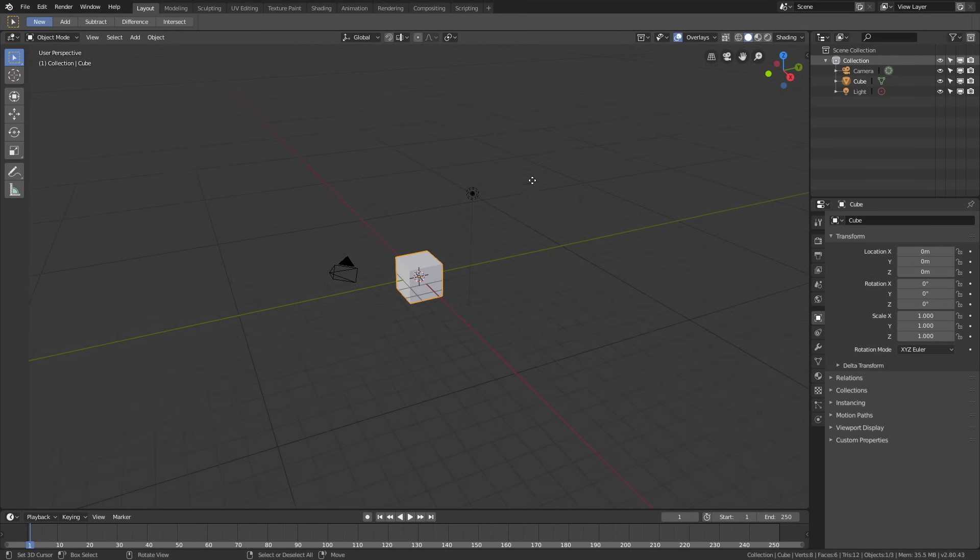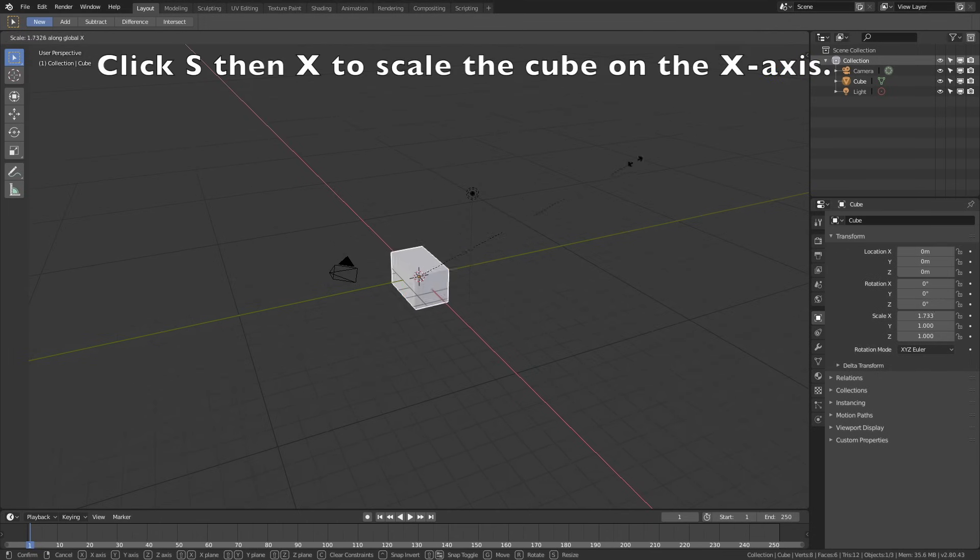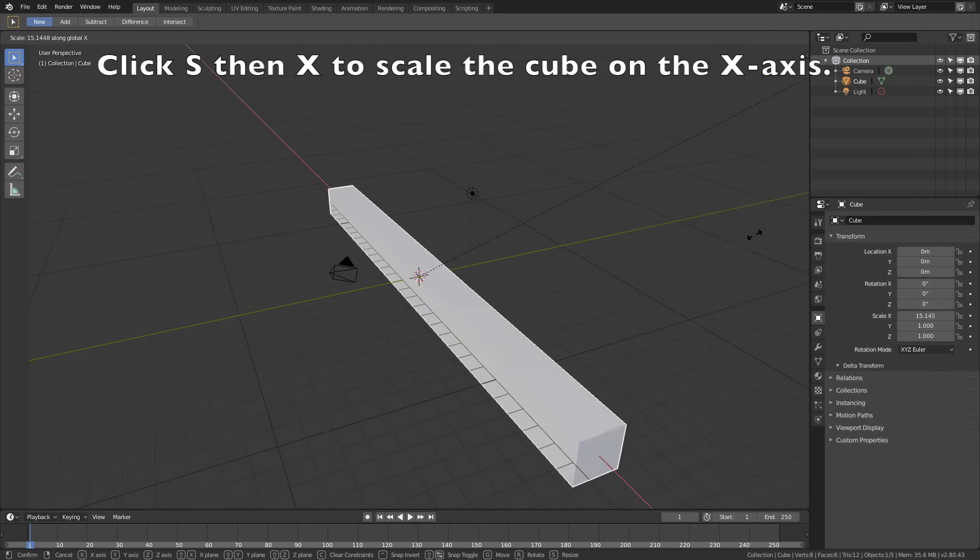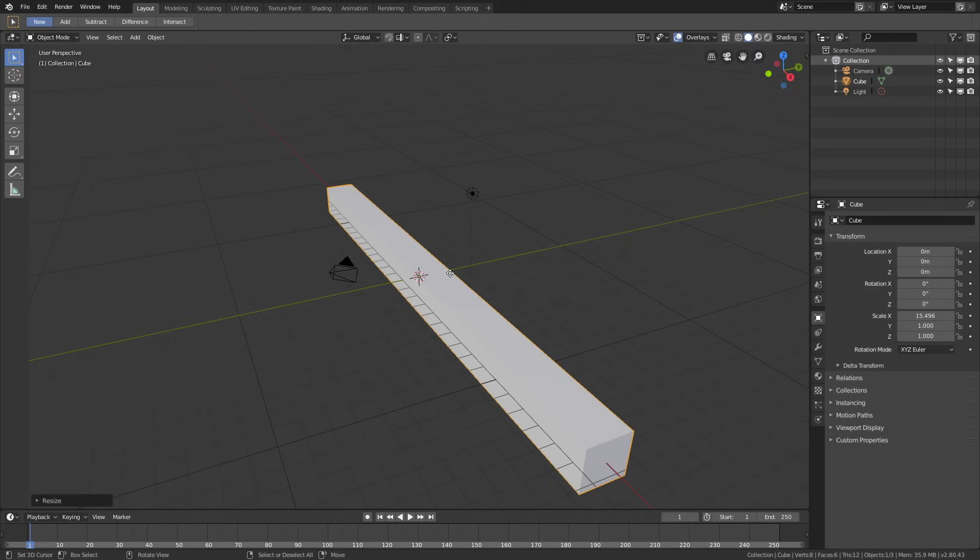Let's start off by scaling the cube on the x-axis. Click S, then X to scale the cube on the x-axis, and then left-click to confirm the scale.